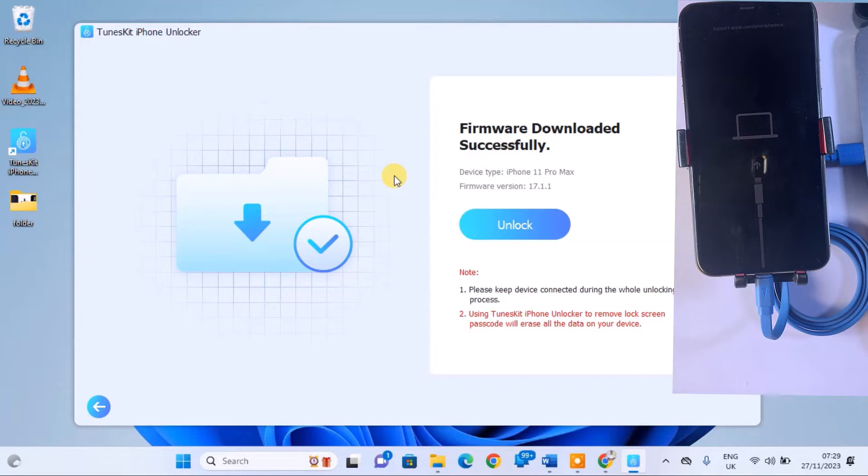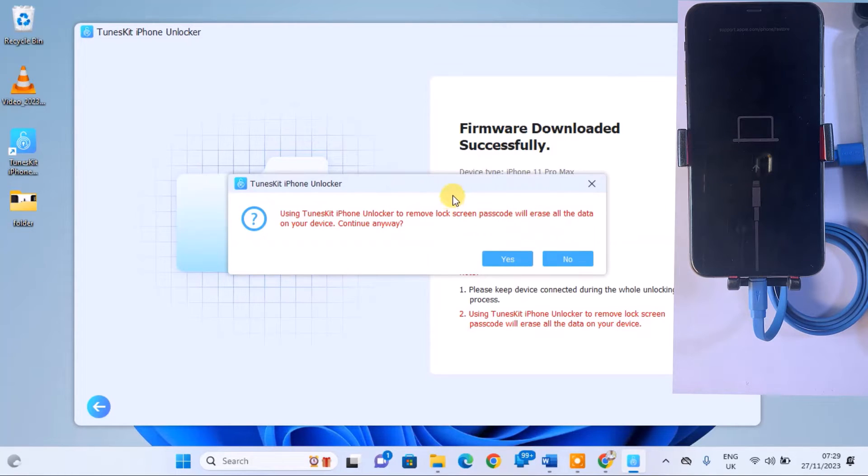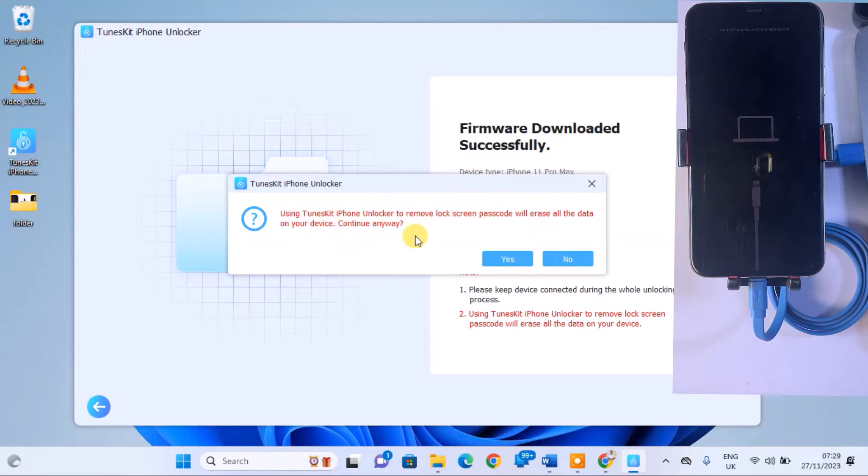After verification, click Unlock. You'll be reminded that ToonsKit will erase all data from the iPhone. Click Yes to proceed.